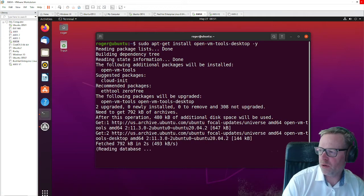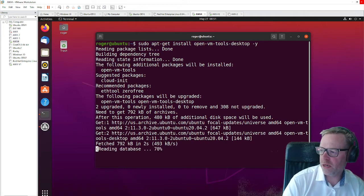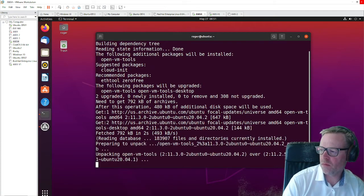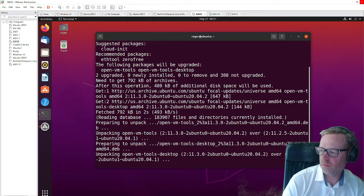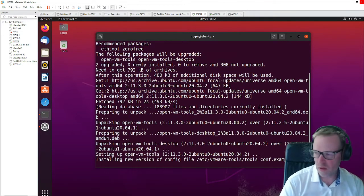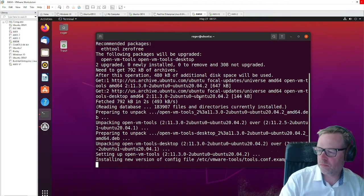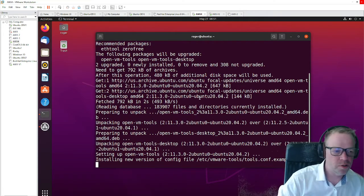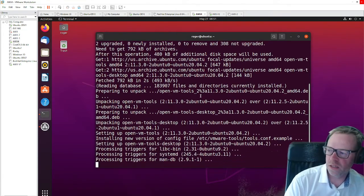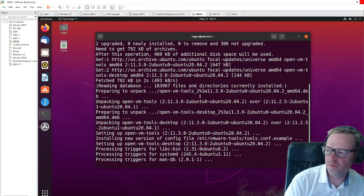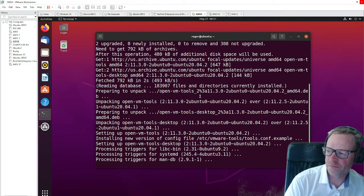That will pull down the packages. And then you should be able to copy and paste into your VMware virtual machine.